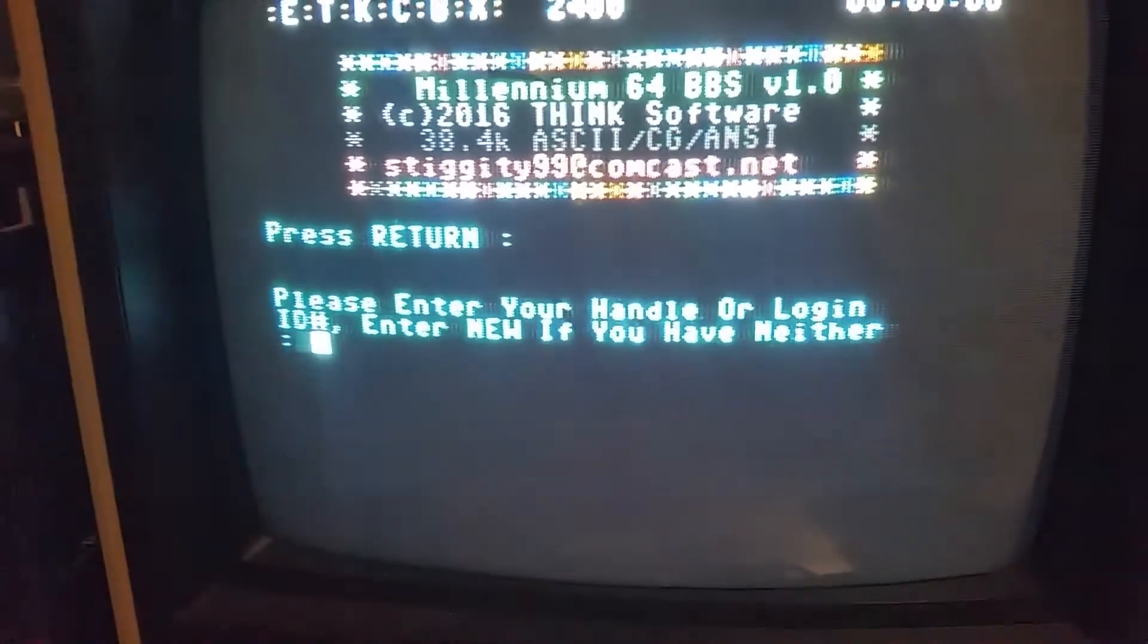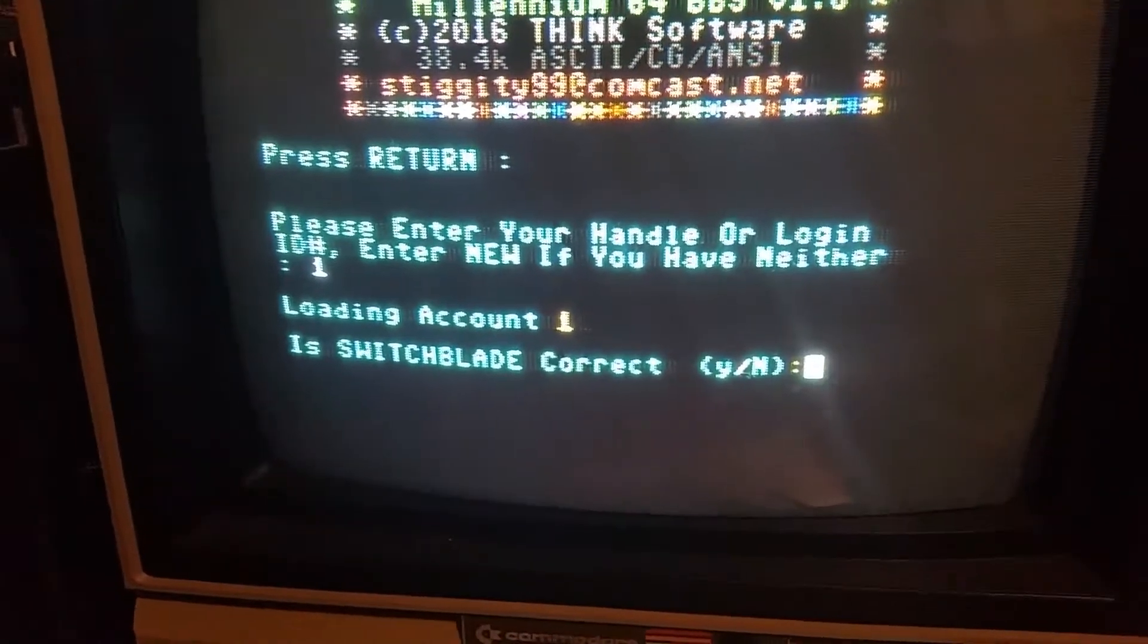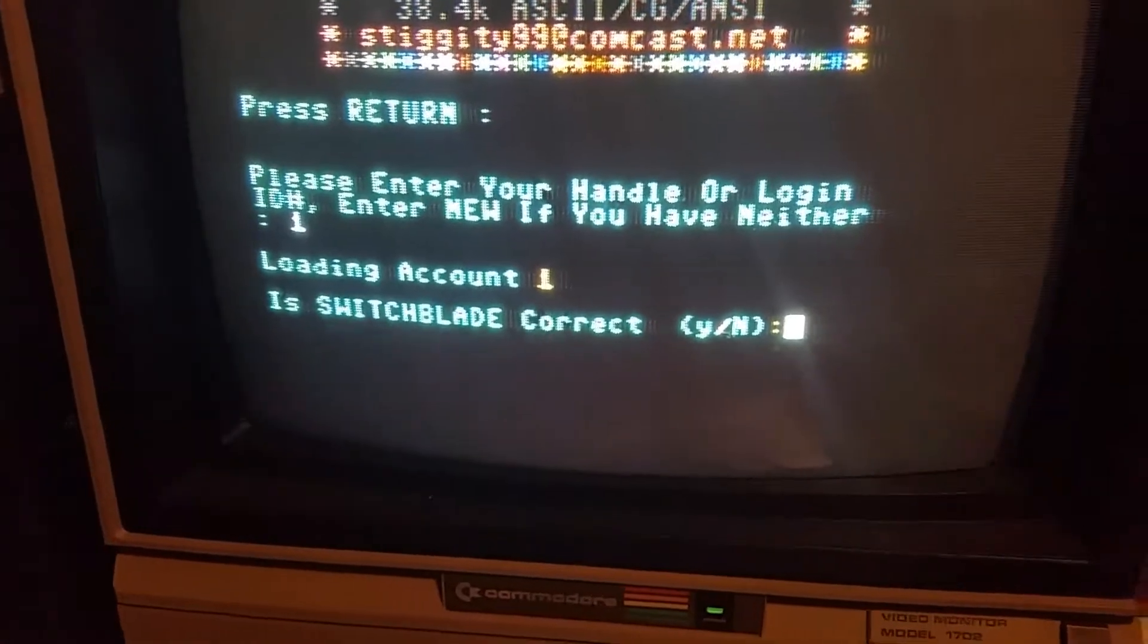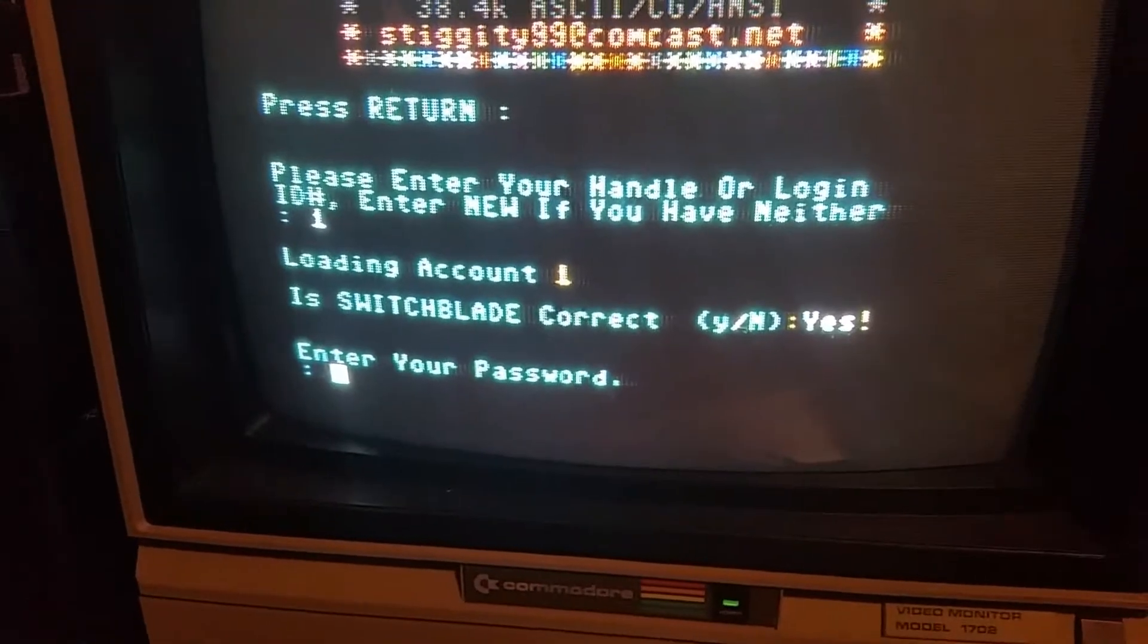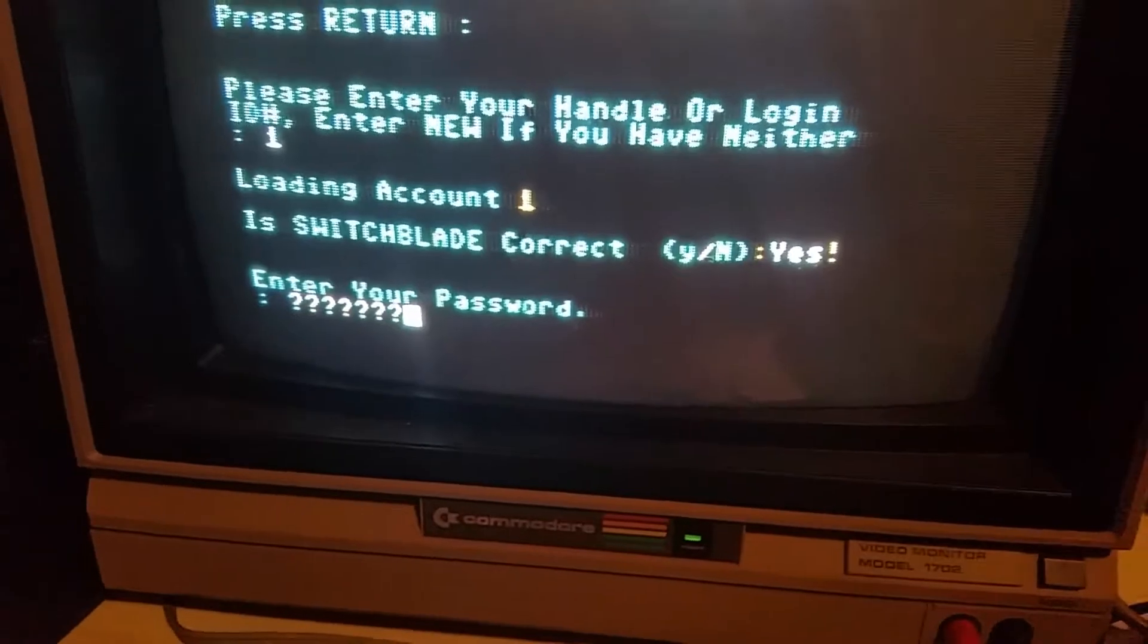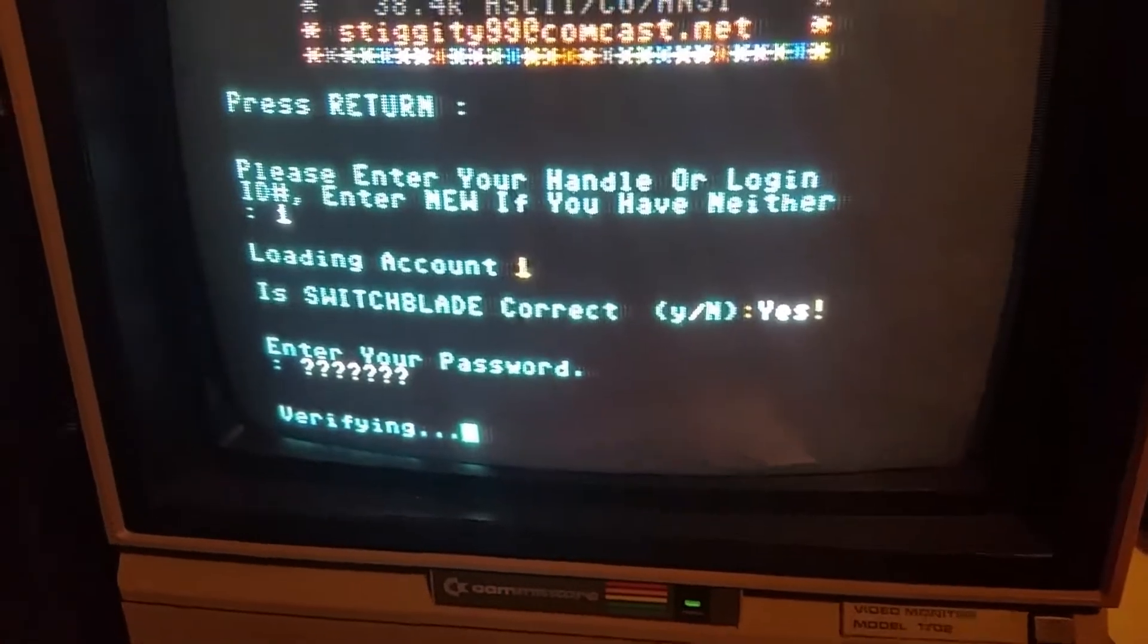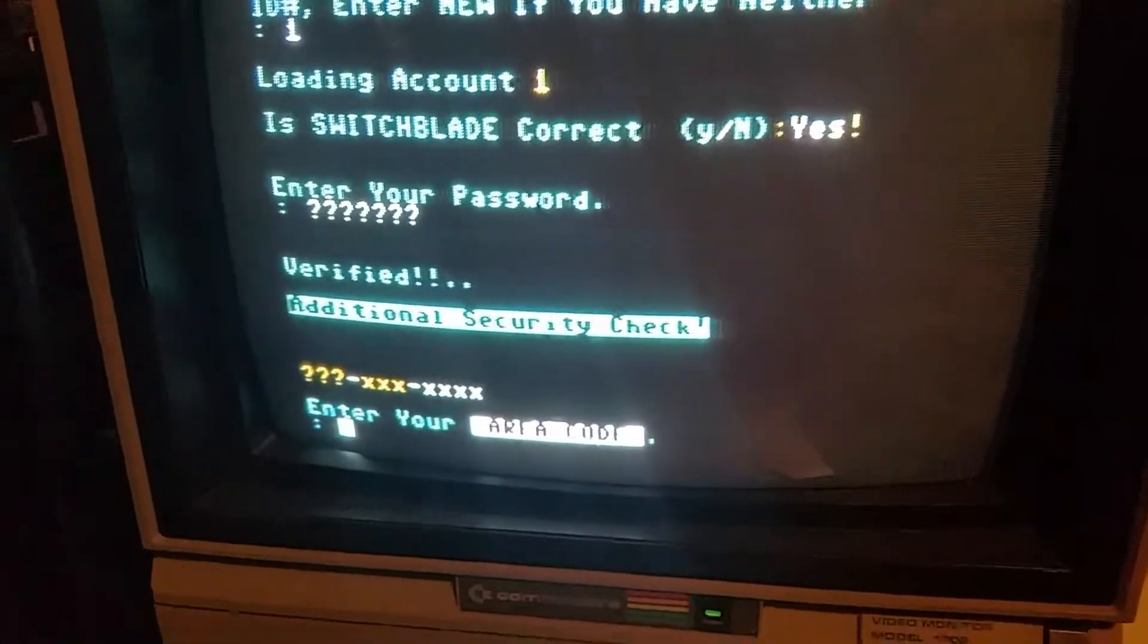Press return. This is Millennium 64, guys, which was coded all from scratch from Overlord, also known as Steve Bell, a friend of mine who lives up in Pennsylvania. And I've been running this BBS for probably four years now. I've been running the Millennium 64 BBS.